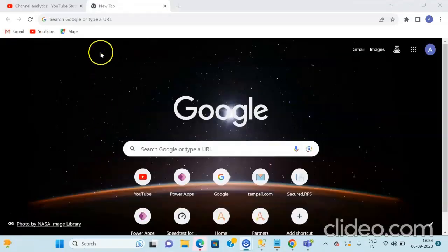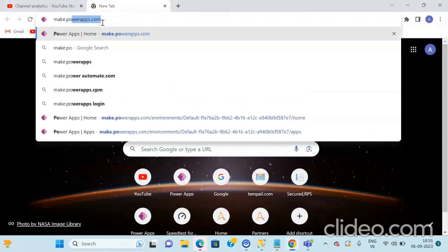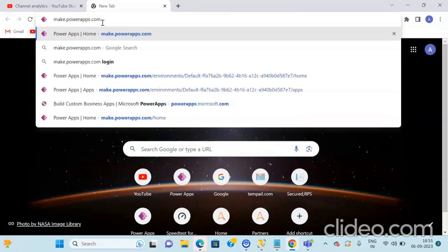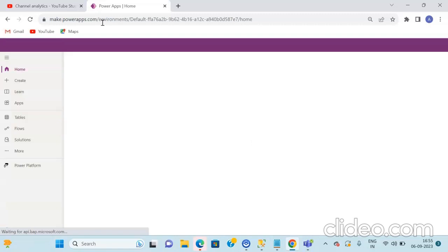So let us start our session for the day. First of all, you have to enter the URL that is make.powerapps.com and then press Enter. Once you press Enter, you will be redirected to the home page of Power Apps.